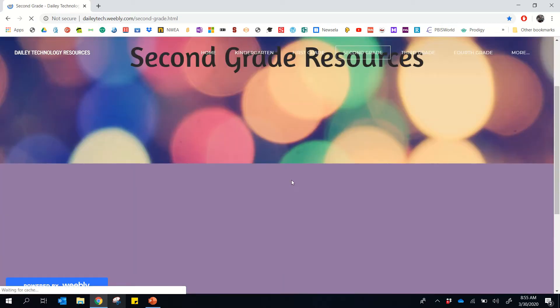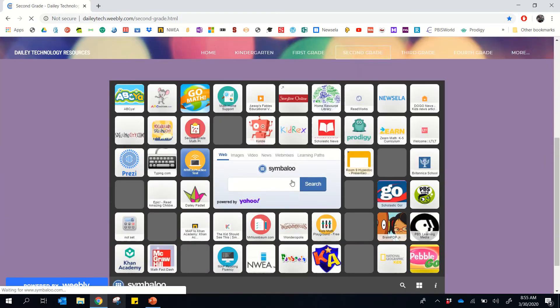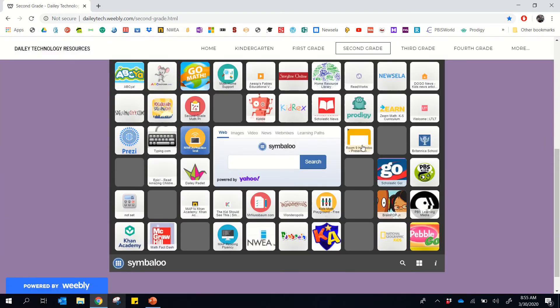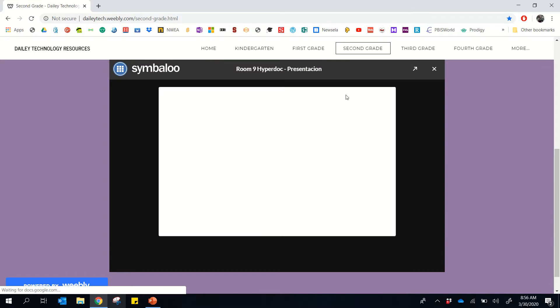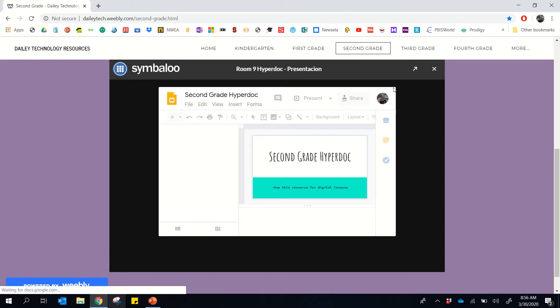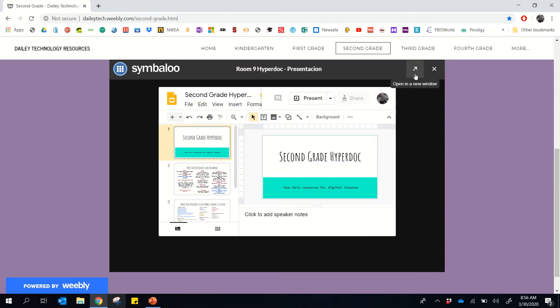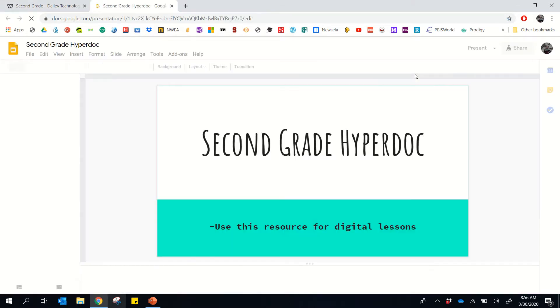now it's still going to show up as a room 9 hyperdoc because that's how my classroom and I were using it originally, but we've updated it since to be reflective of all of second grade. So when you open it, it'll look like this. I highly suggest you push this button and it'll open up in a new tab.